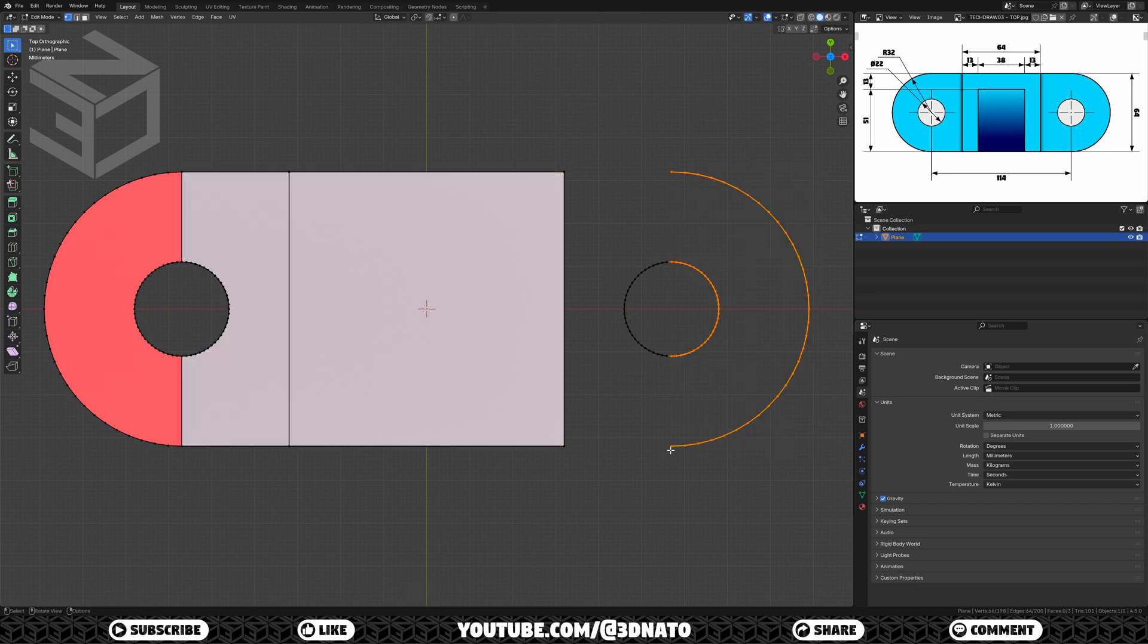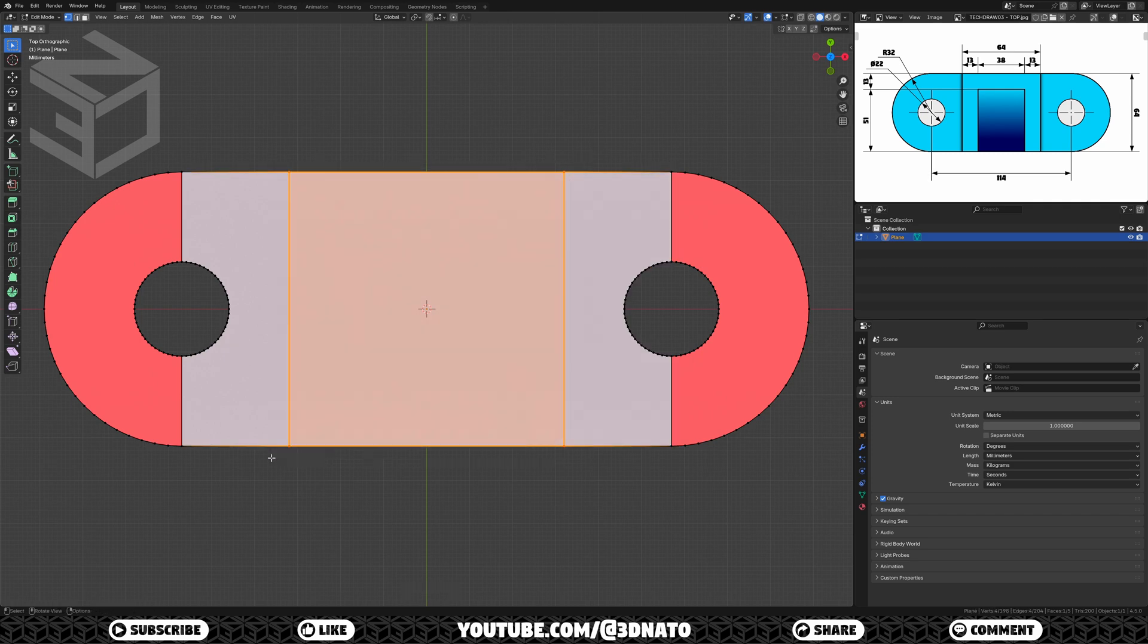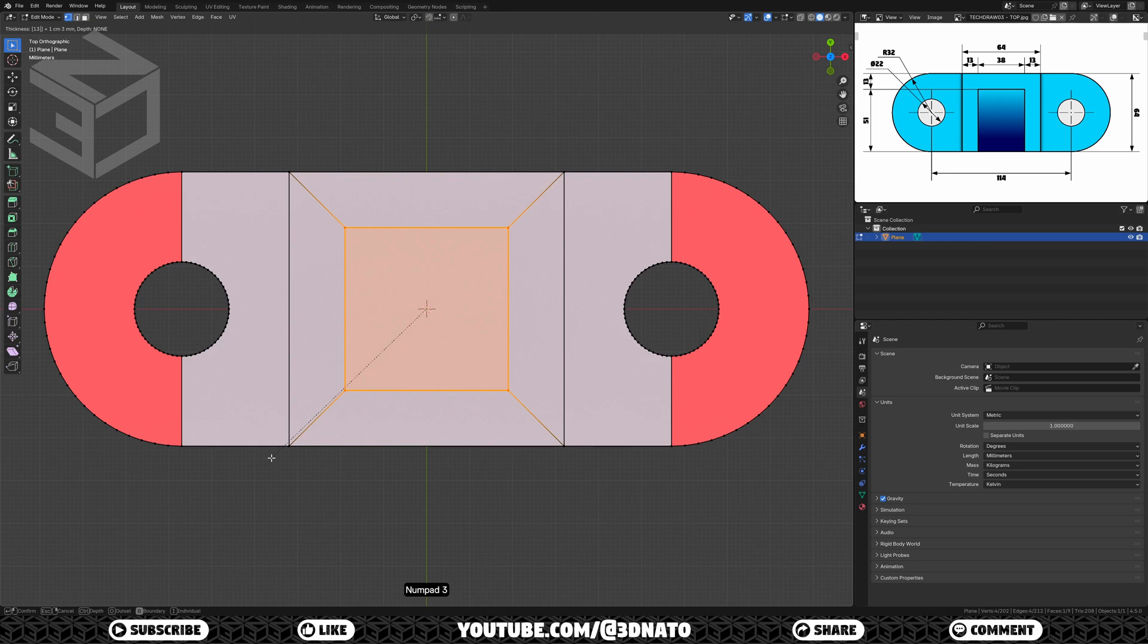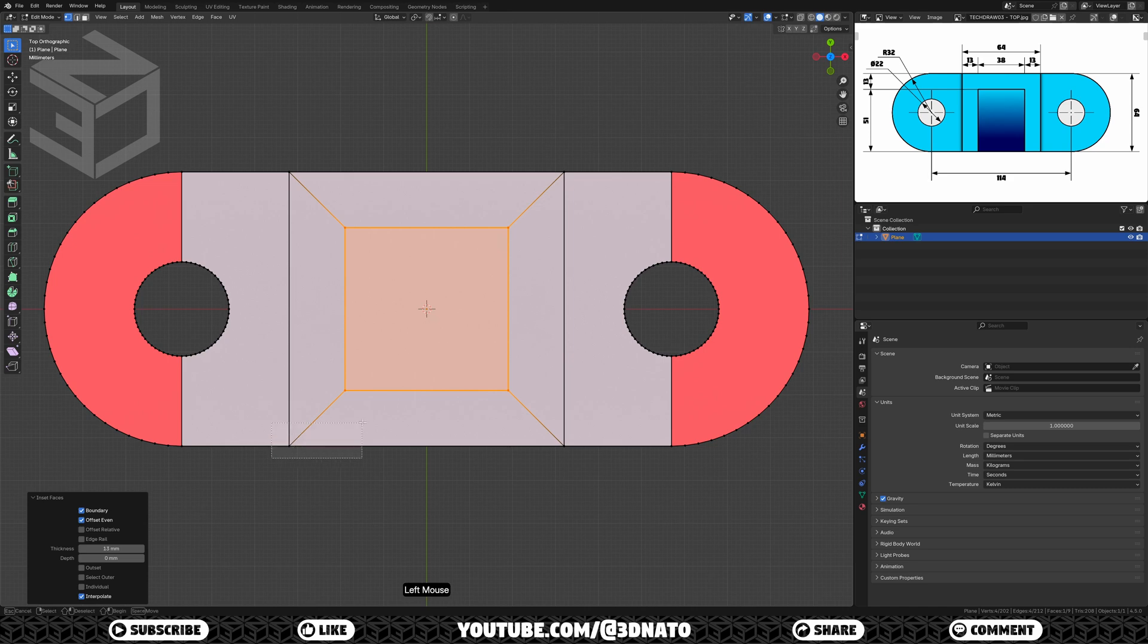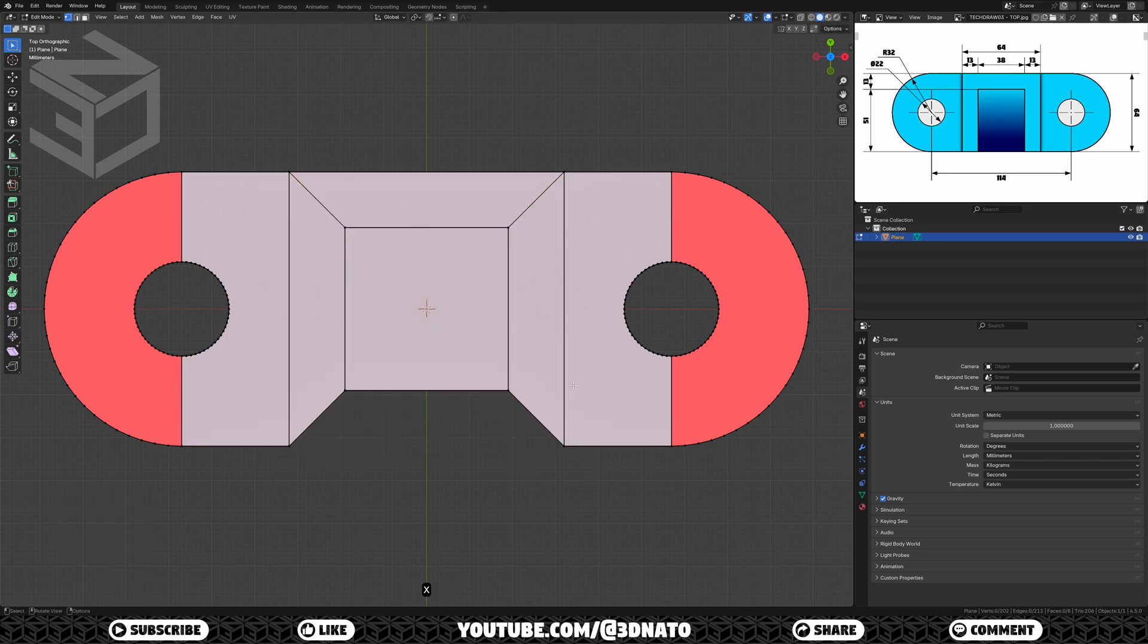Now we need to create three 13mm walls inside this square. Select the square, press I to insert, type 13, and enter to confirm. As we only need the top left and right, let's delete the bottom one. Select the bottom face, press X to delete, and select faces.